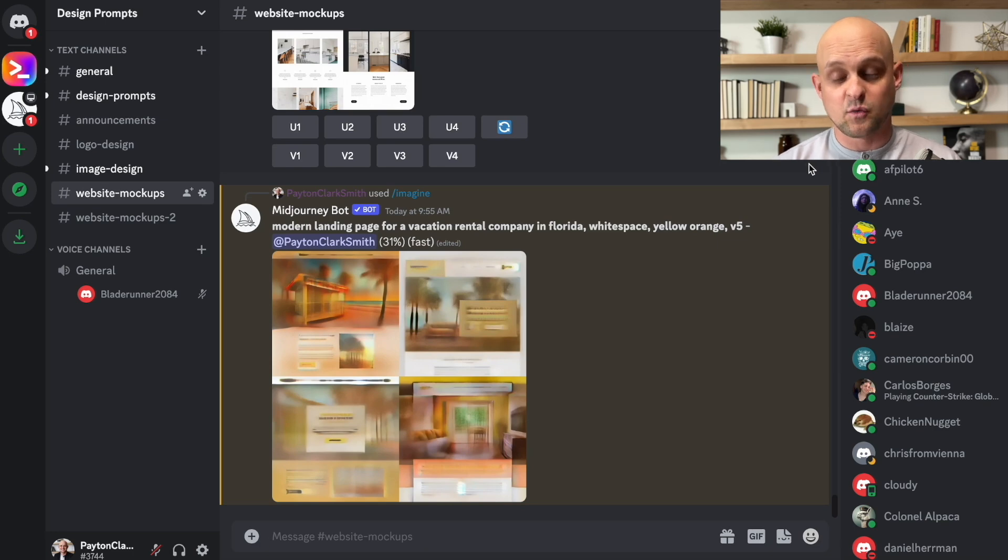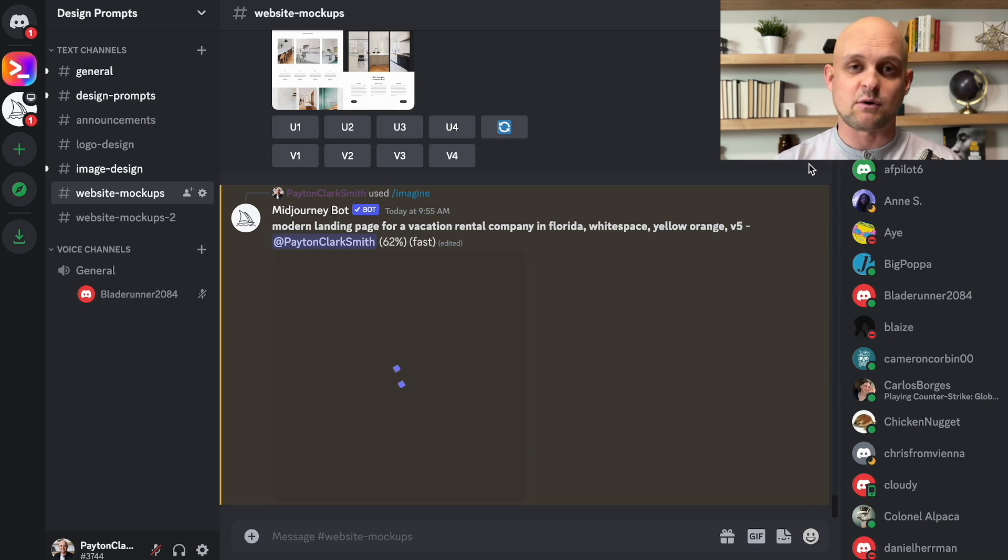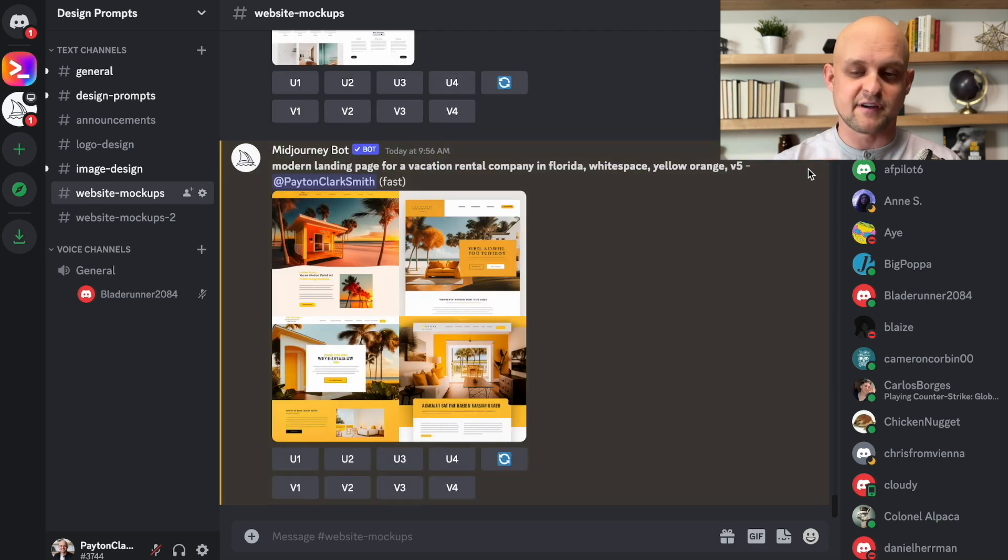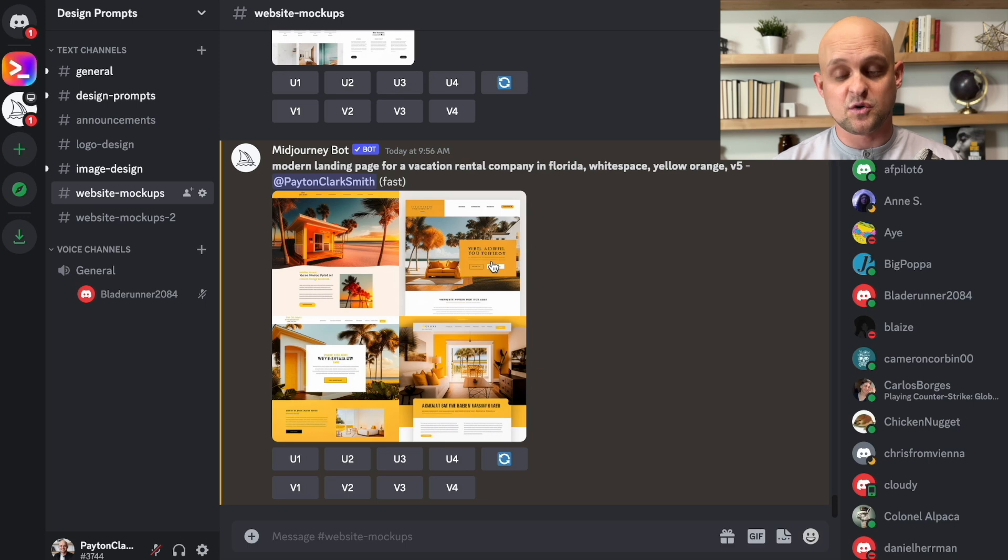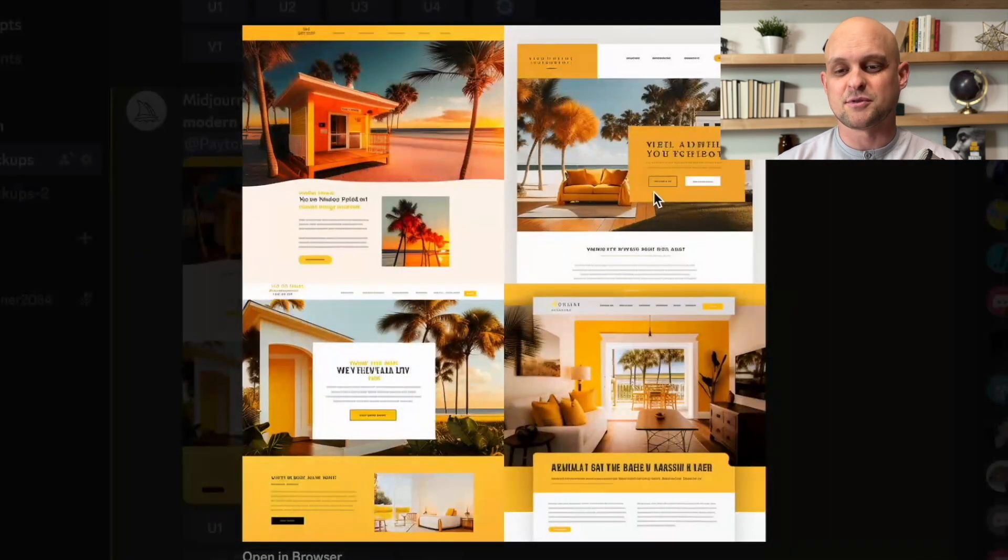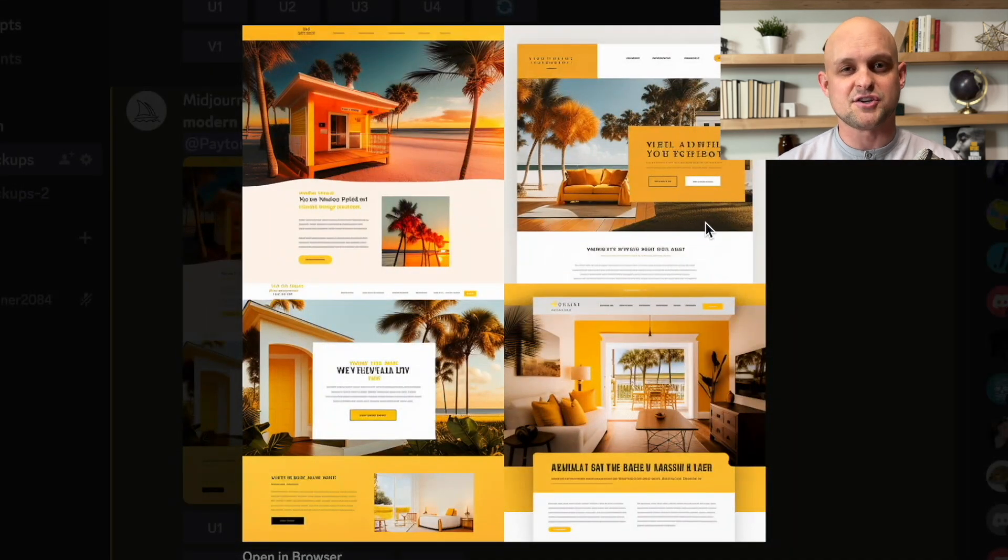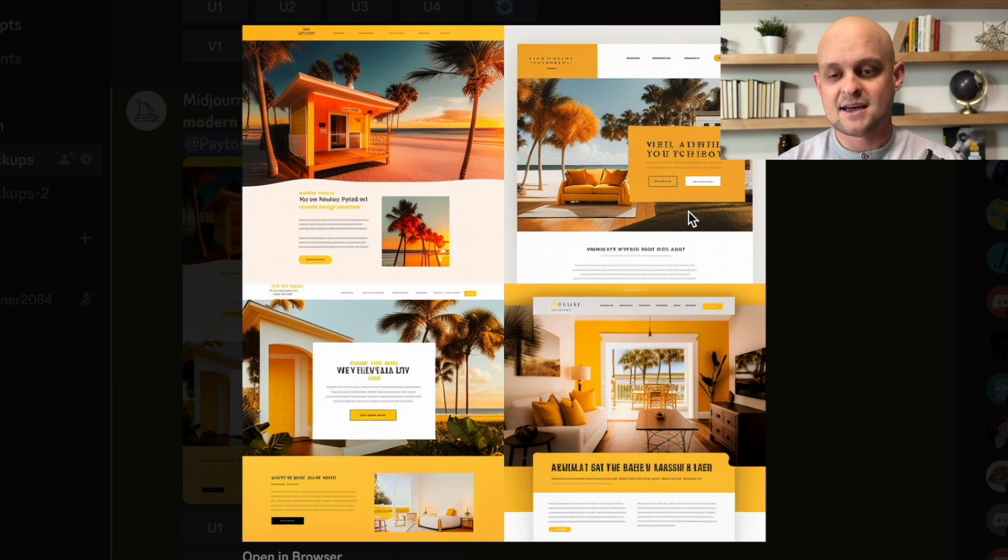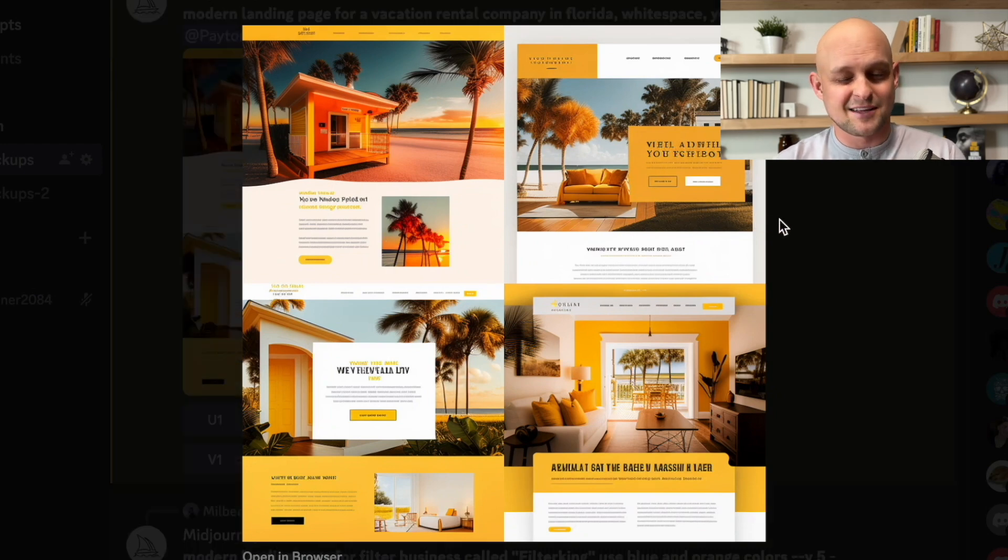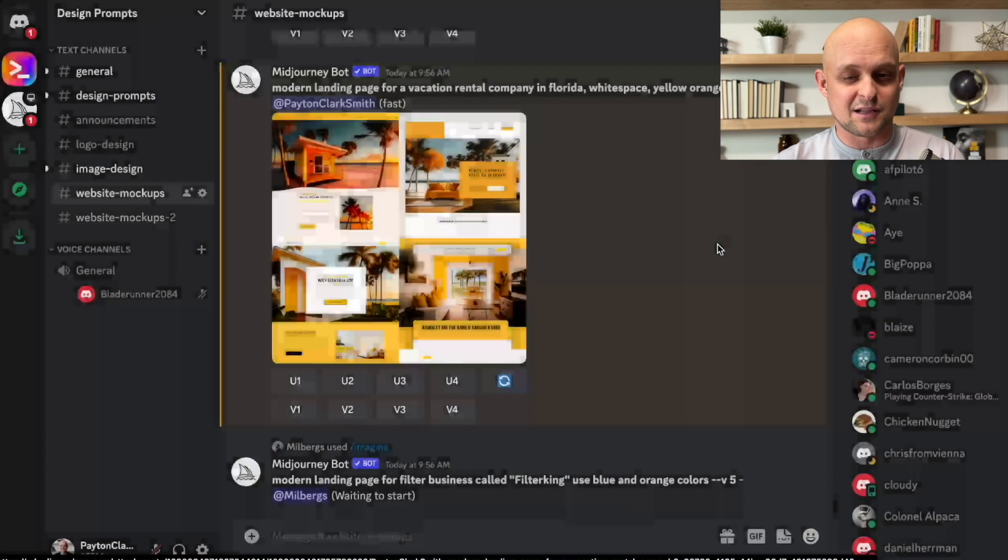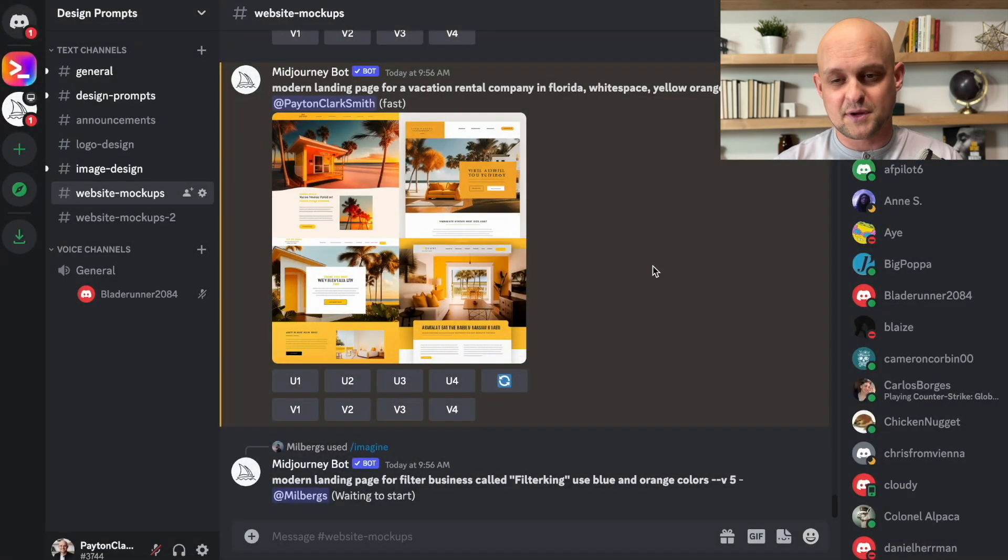Now, the way that MidJourney works is it comes back with four different variations for you to use. And you can either upscale these or come up with additional variations of a specific design. Now, looking at these first options, this is a little bit too yellow and too dark for me.